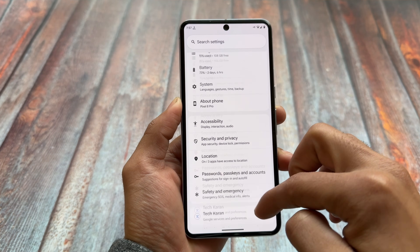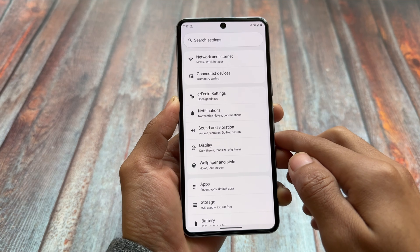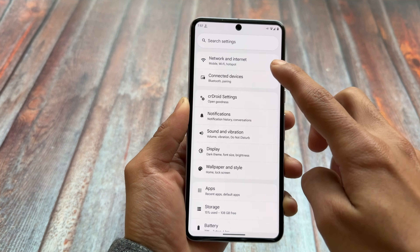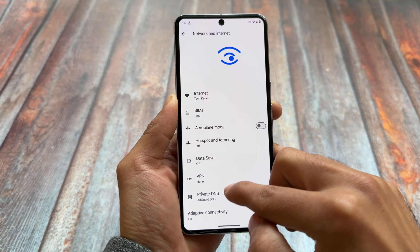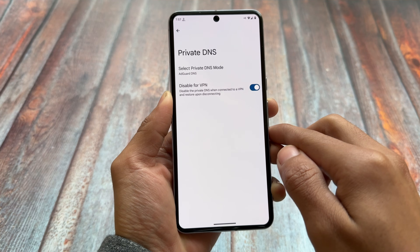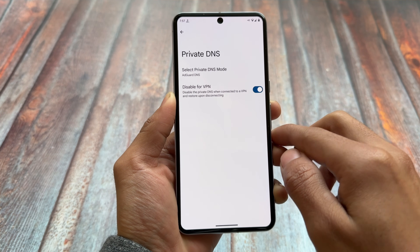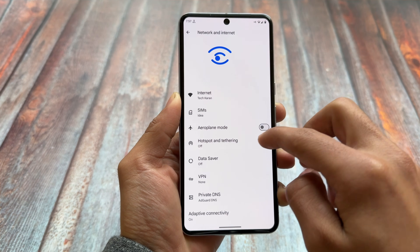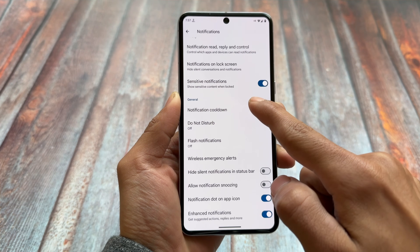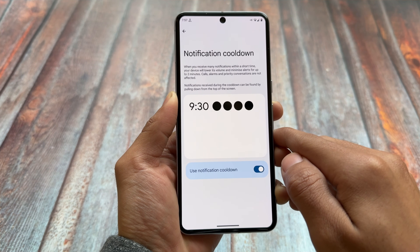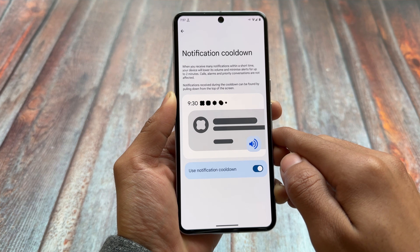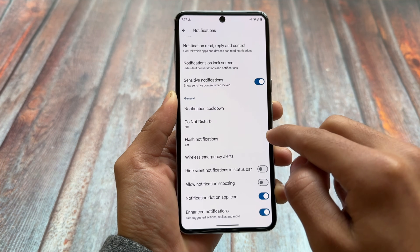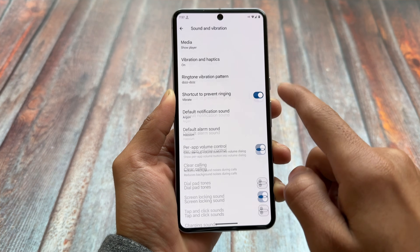crDroid with the latest Android 15 also has some changes with the settings UI. If you haven't used crDroid based on Android 15 yet, the default settings UI has changed. With Android 15 we also have private DNS mode options, and the disable for VPN option which is absolutely necessary. With the QPR update we have the notification cooldown feature, which is part of the Android 15 QPR update — and since this version is based on the latest Android 15 QPR update, it brings you this notification cooldown feature.